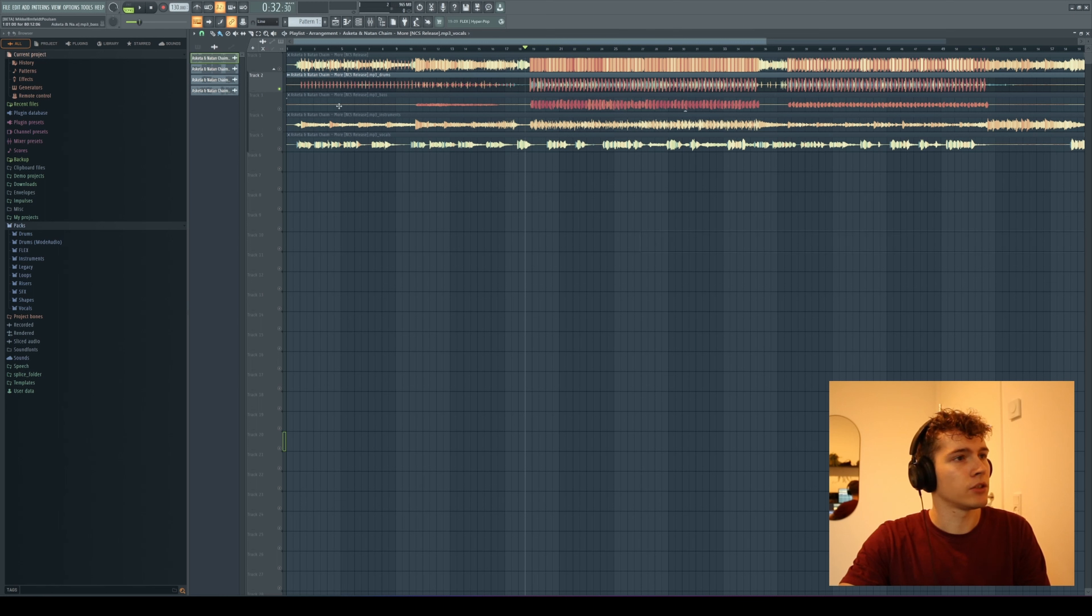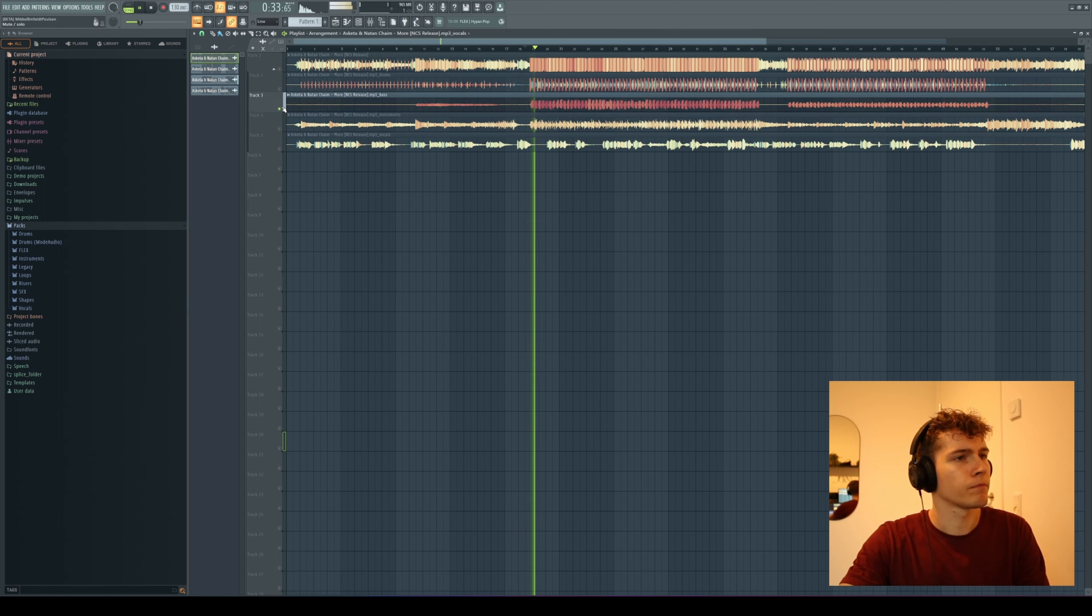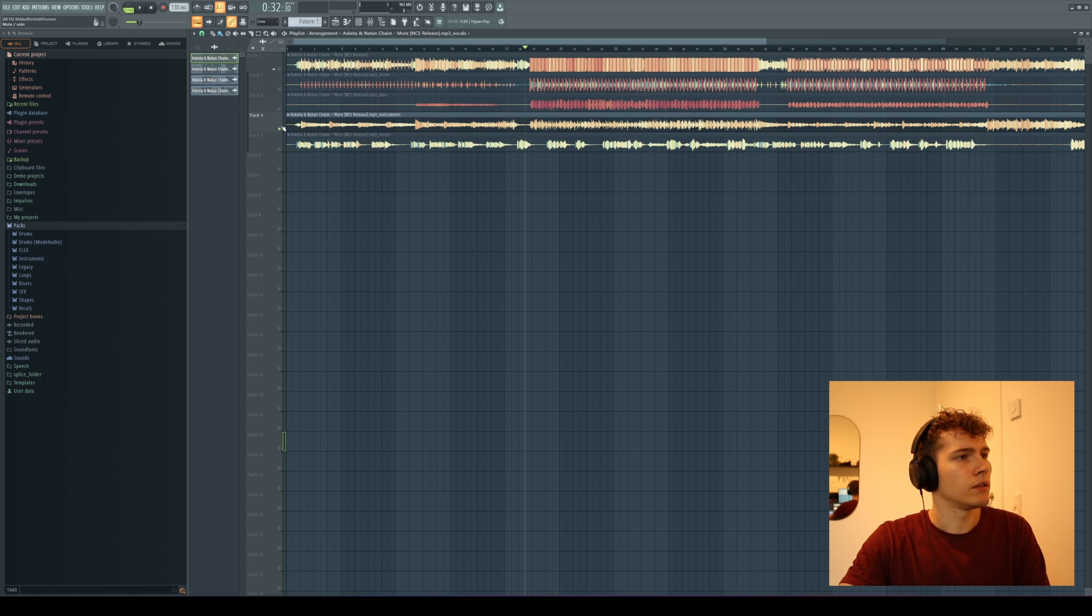Let's just try and listen to the bass. The instruments.